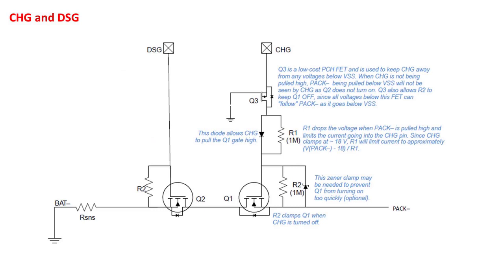The datasheet gives a detailed description of how to connect the discharge and charge pins to drive the low side FETs. There is also a very detailed discussion in the FET drive section of the top design considerations app note. Some applications may benefit from using high side FETs. For example, if continuous communication is needed between a host controller and a monitor regardless whether the FETs are on or off.